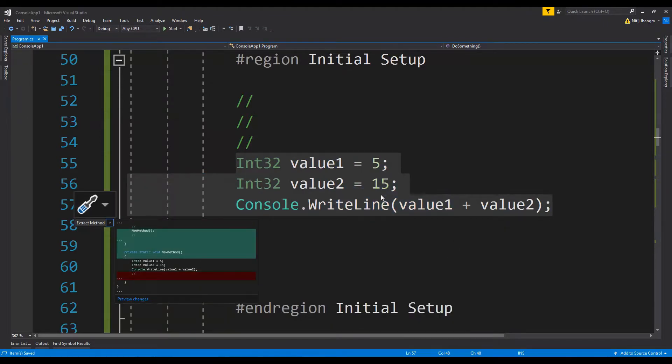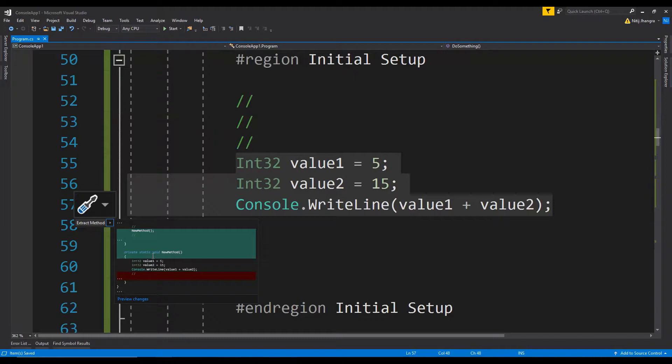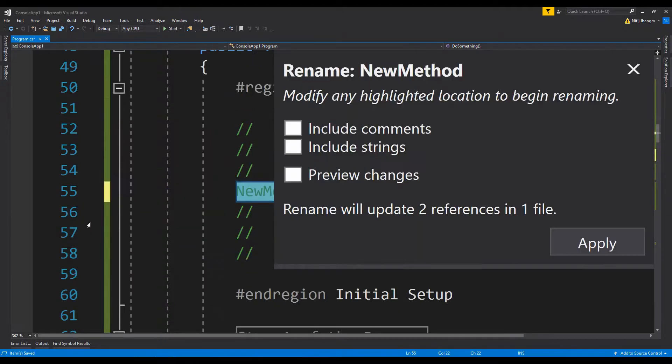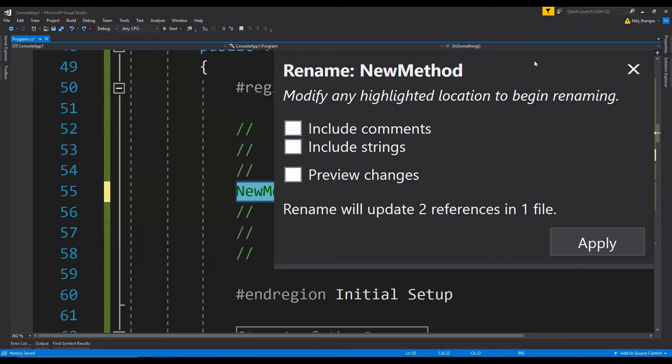When you click on it, then you will be presented with a preview of changes which will take place after this action. And then you will have to click on this Extract Method, and then you will have to write the name of the method which is the action which is being done over here.